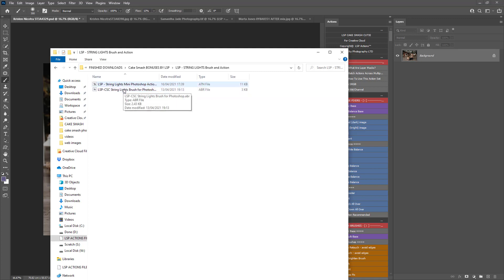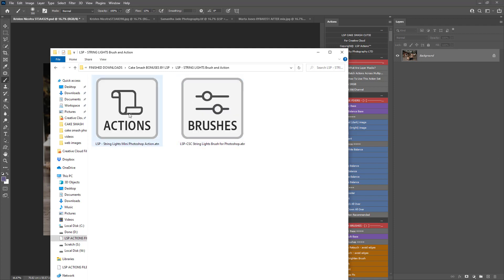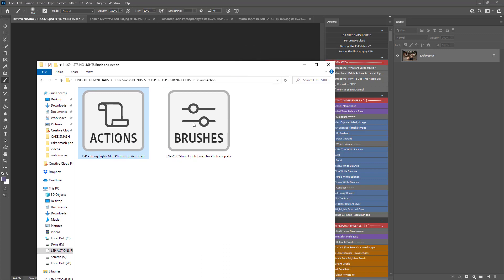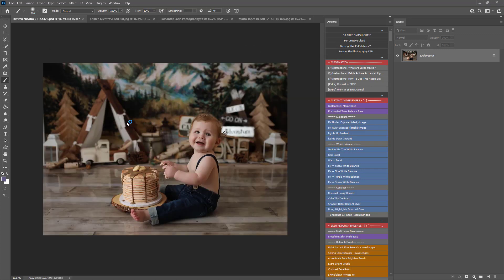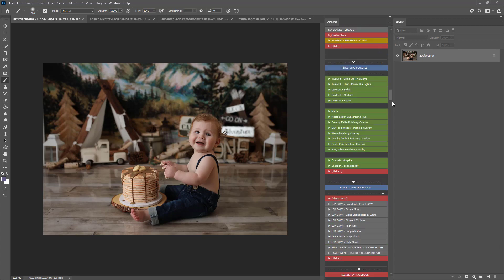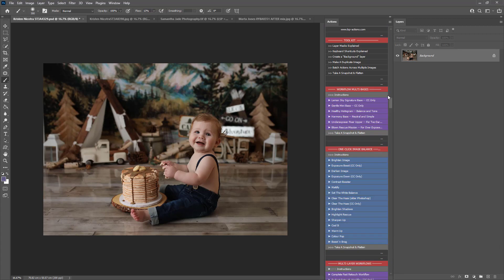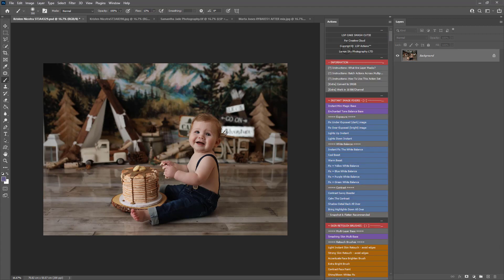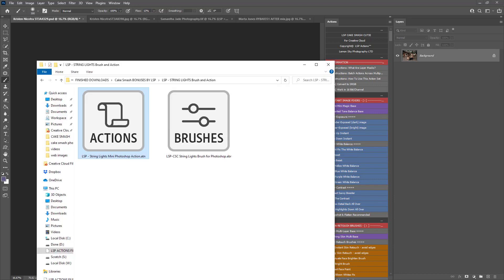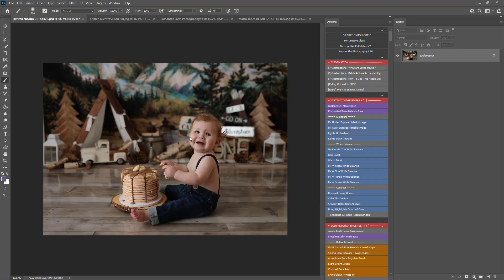Open up the String Lights and you'll see two files: one is a Mini Photoshop Action and one is a Photoshop Brush. With Photoshop open you can simply double-click these and they will install. You can see the actions have landed right down at the bottom of your Action Palette. Double-click the brushes and they will load into your brush palette.